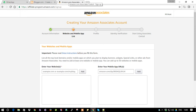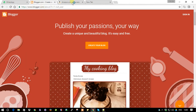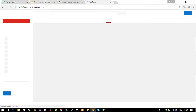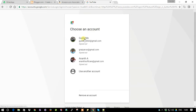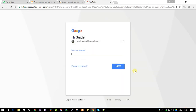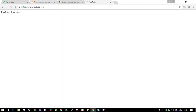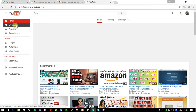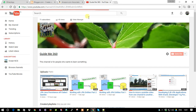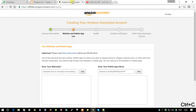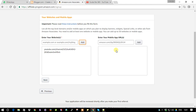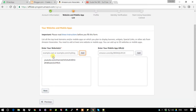I'm going to use my YouTube channel. Let me go to YouTube and sign in. Here is my channel - this is my channel address. Just enter your address and add it. If you have a mobile application you can use that too. I don't have any mobile application, so I'll proceed with my YouTube channel. Click Next.